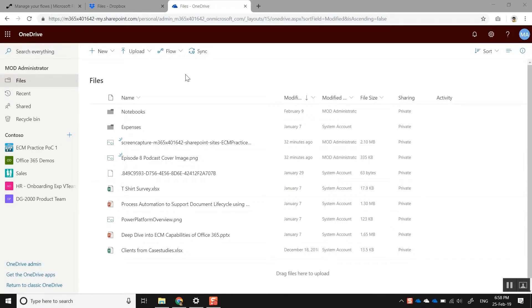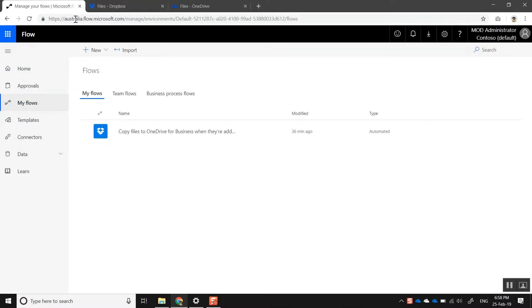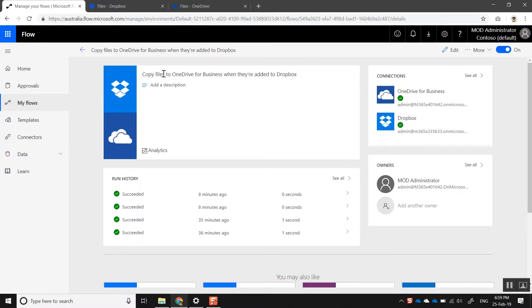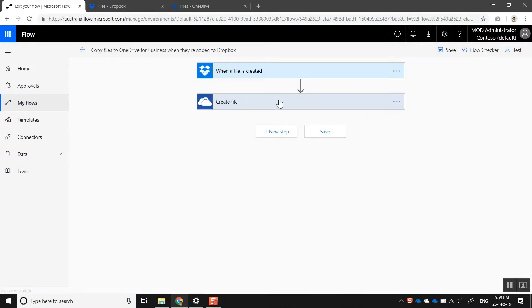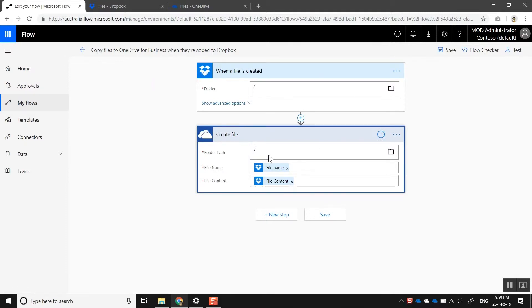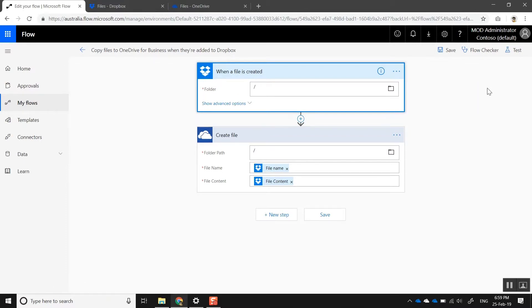Let's jump in and have a look at how that actually works. Here we are on my PC — I'm logged into my OneDrive for Business and also have my Dropbox set up. This is just a test account, and you can see there's nothing in there. What I've done is use Microsoft Flow — I've created a flow using the Dropbox template that says 'copy files to OneDrive for Business when they're added to Dropbox.' It's a simple flow: when a new file is created in the root of the Dropbox folder, it pushes that file to the root of OneDrive for Business. You can also select a specific subfolder in Dropbox if needed.